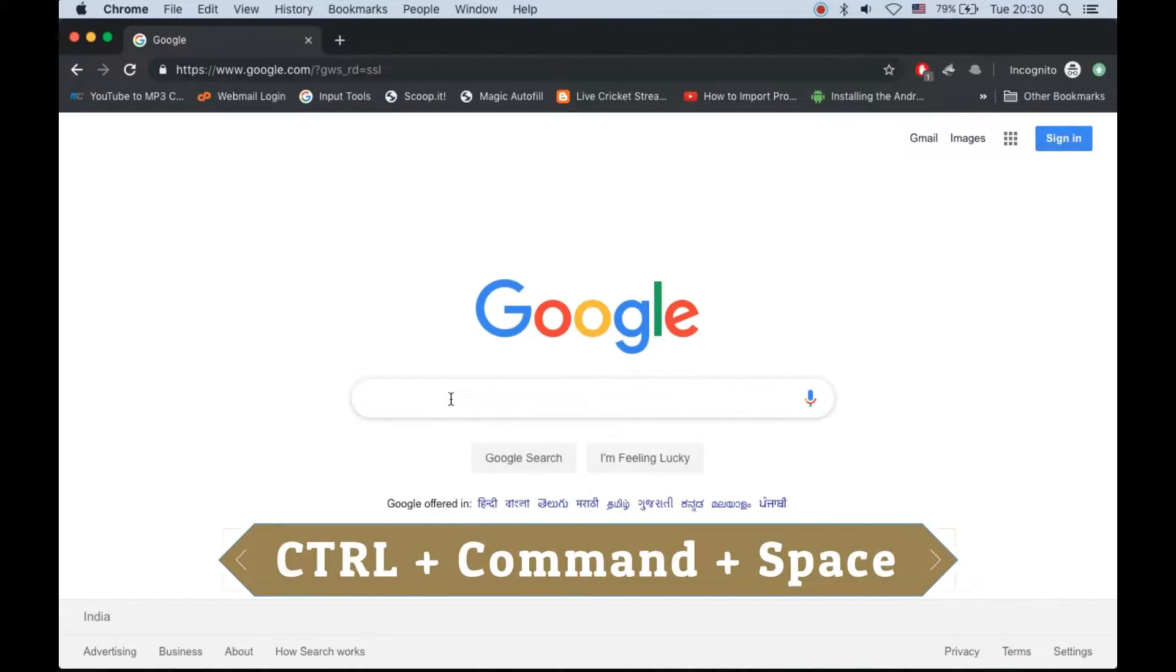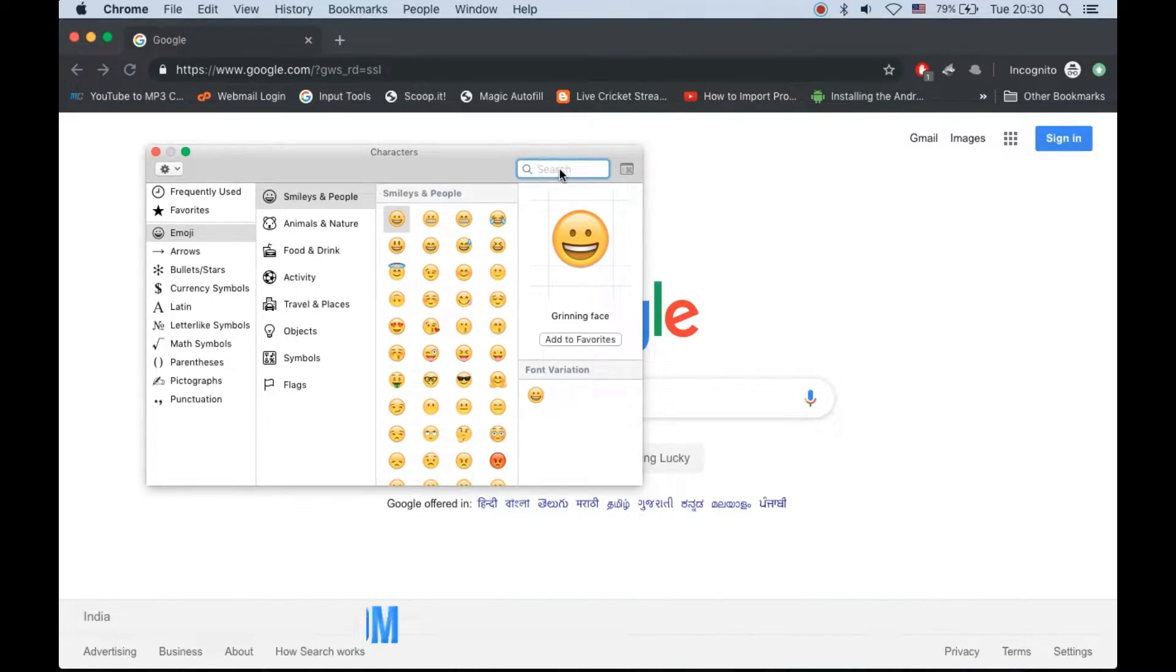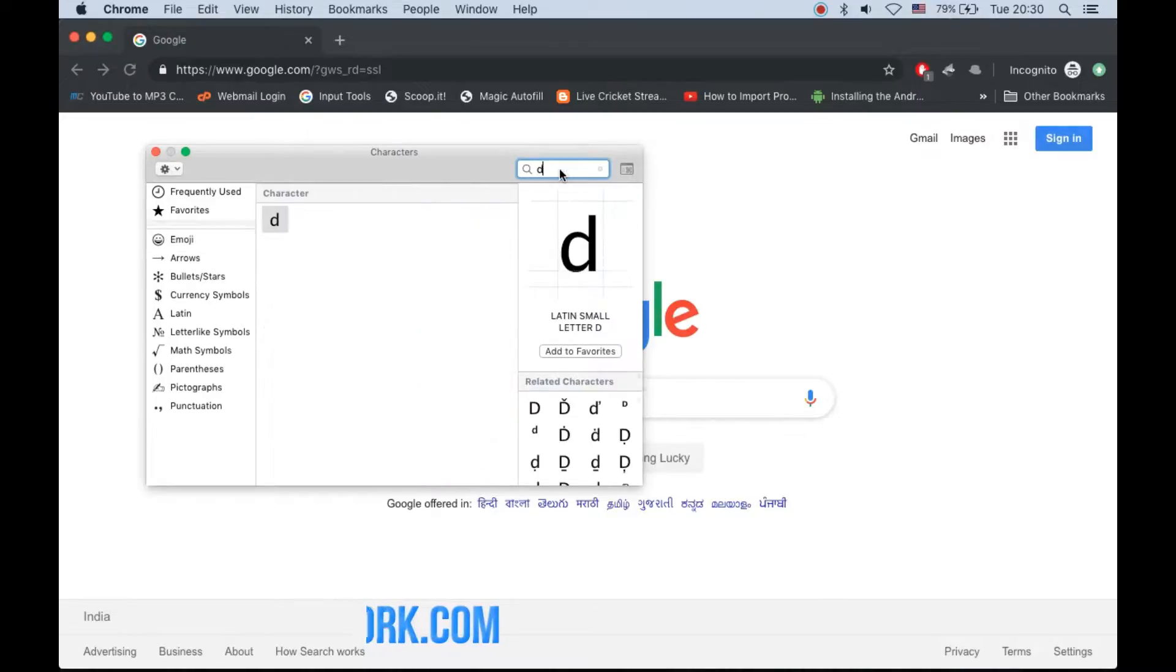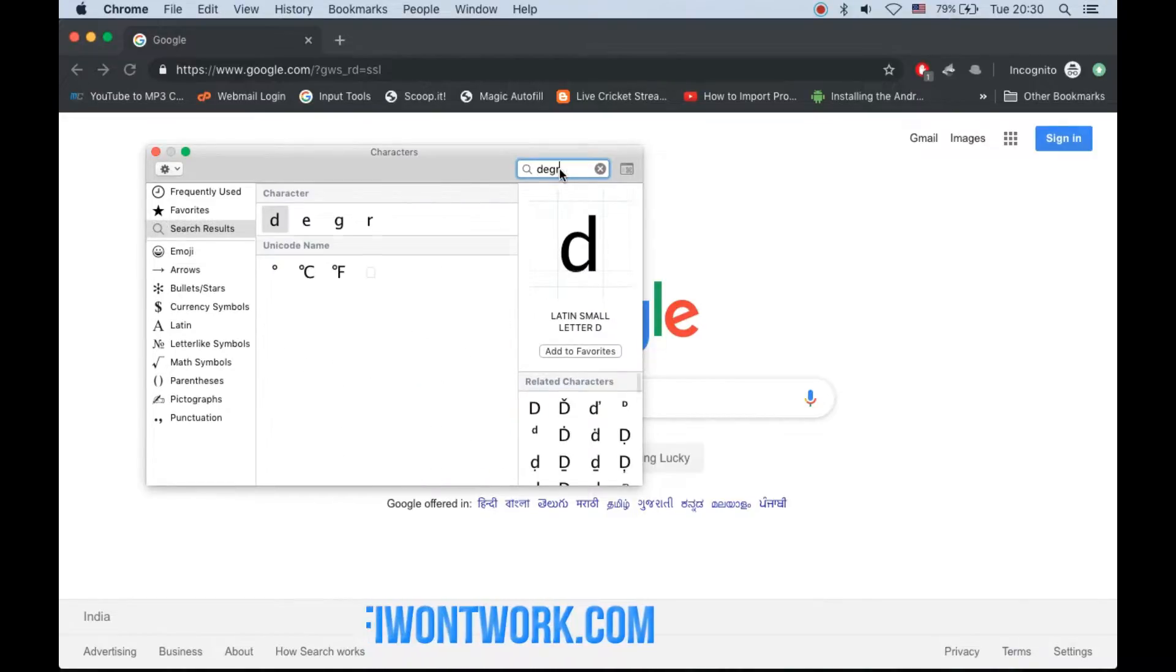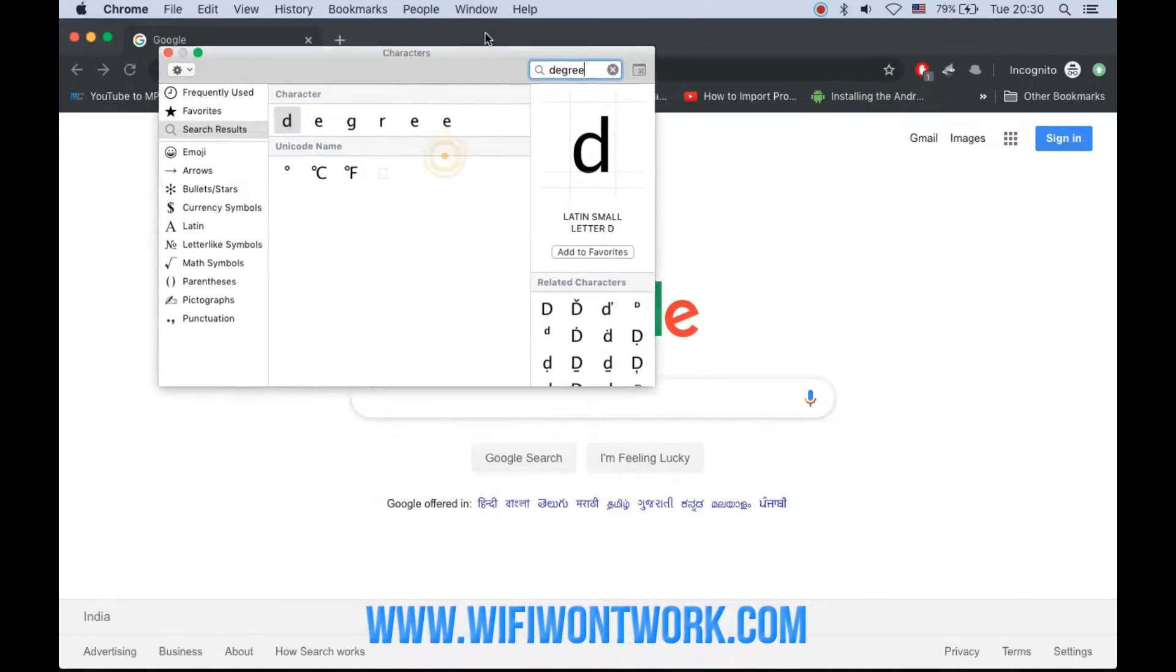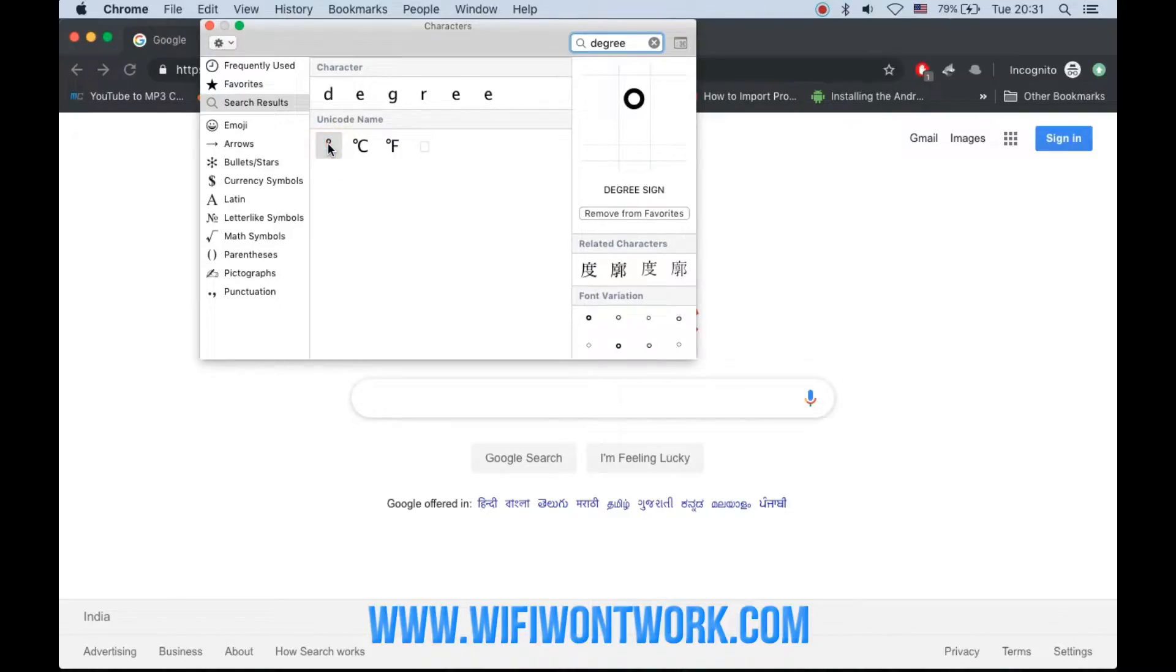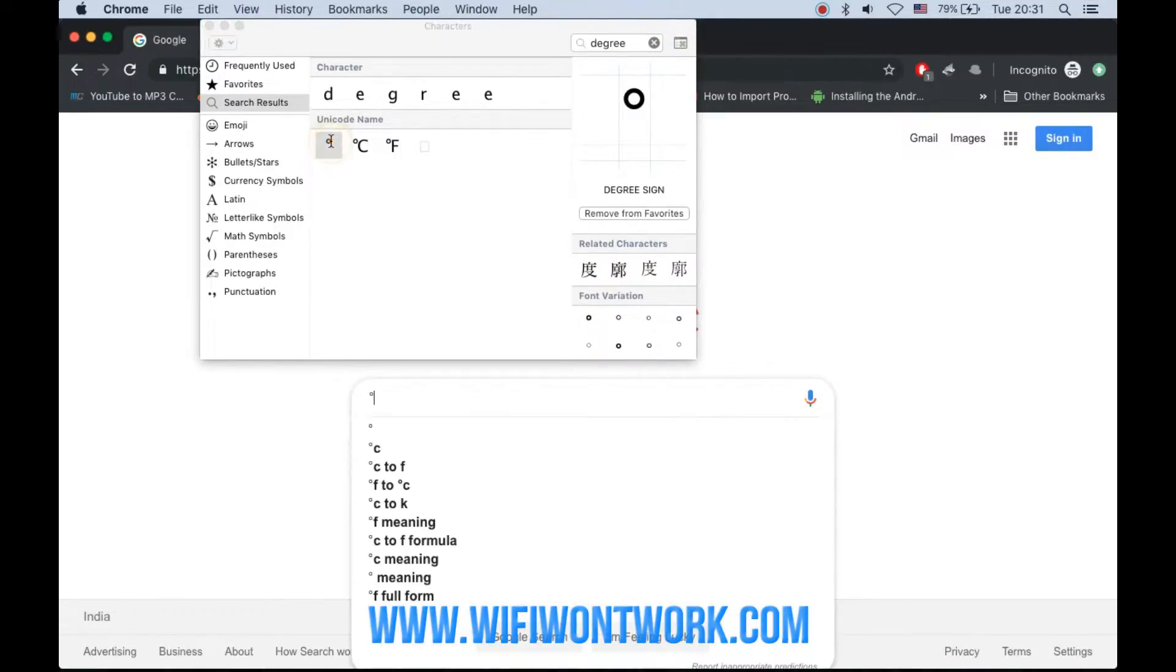This will open the character window. Here is the search bar - simply type 'degree' and you can see the degree symbol. The first one is the degree symbol. Now double-click on it.